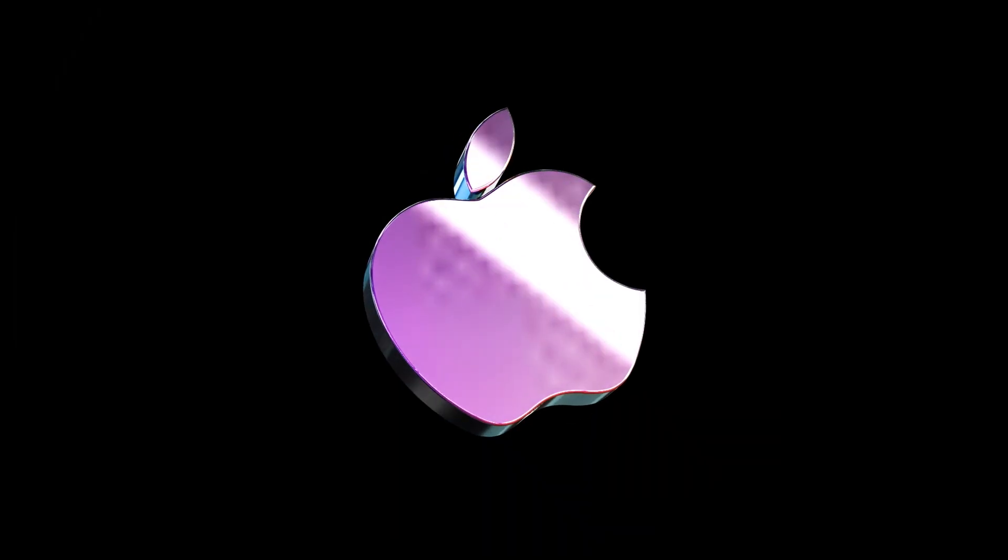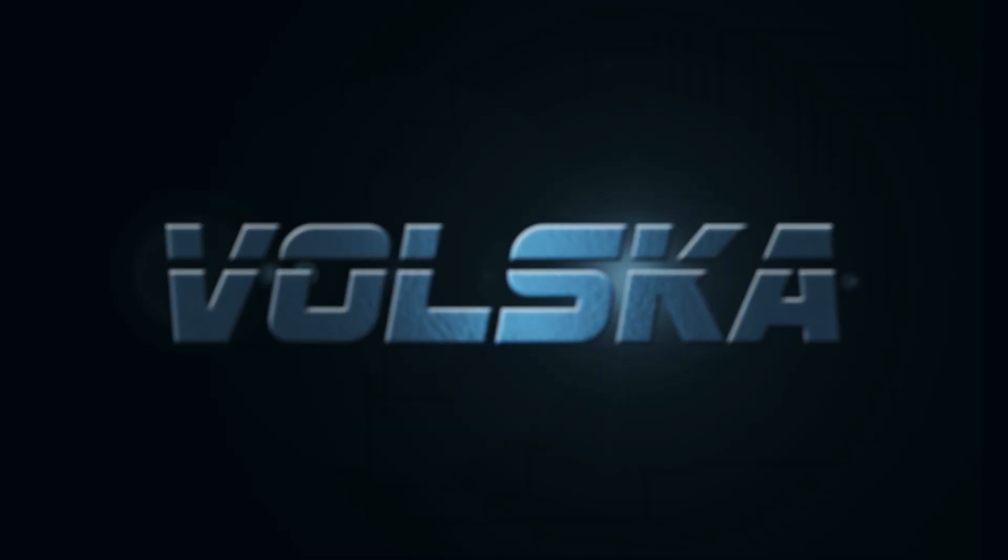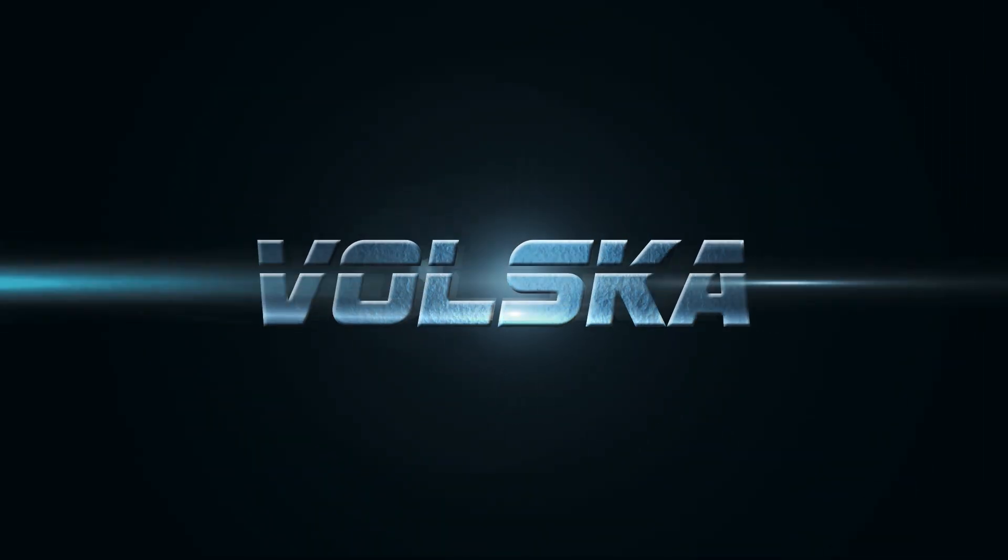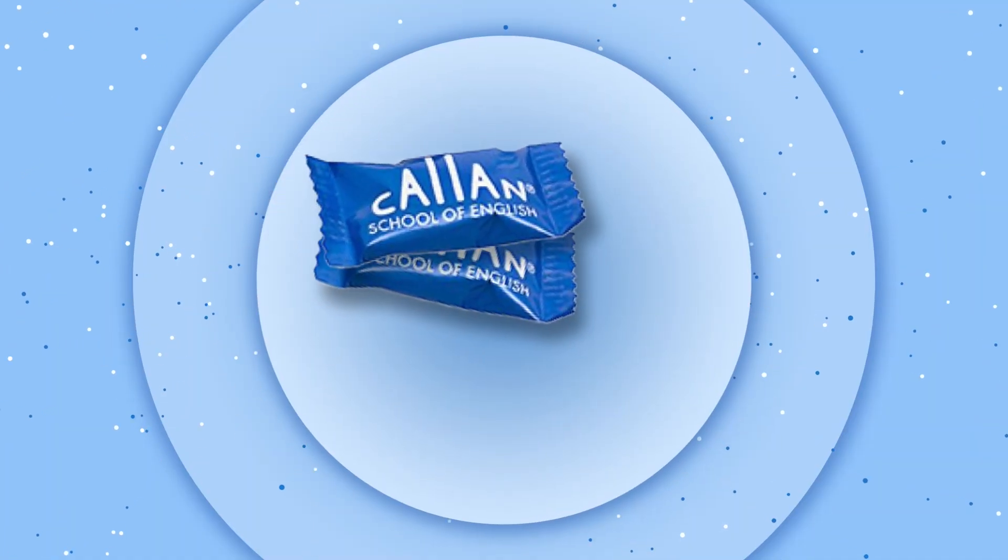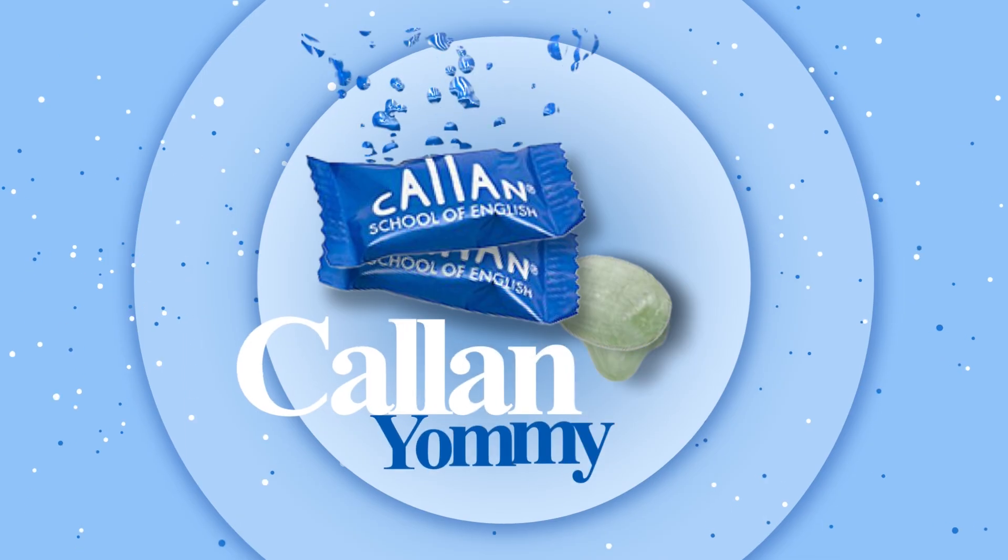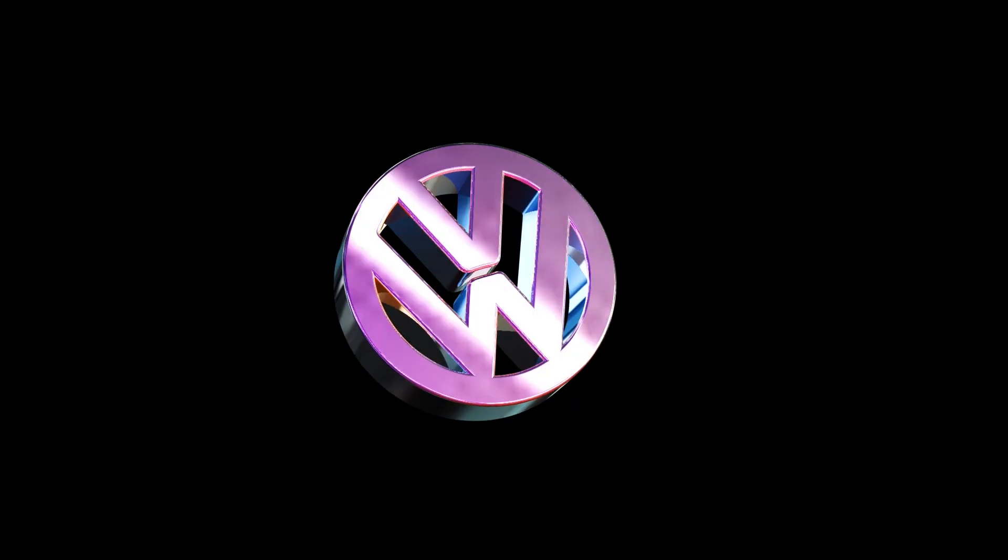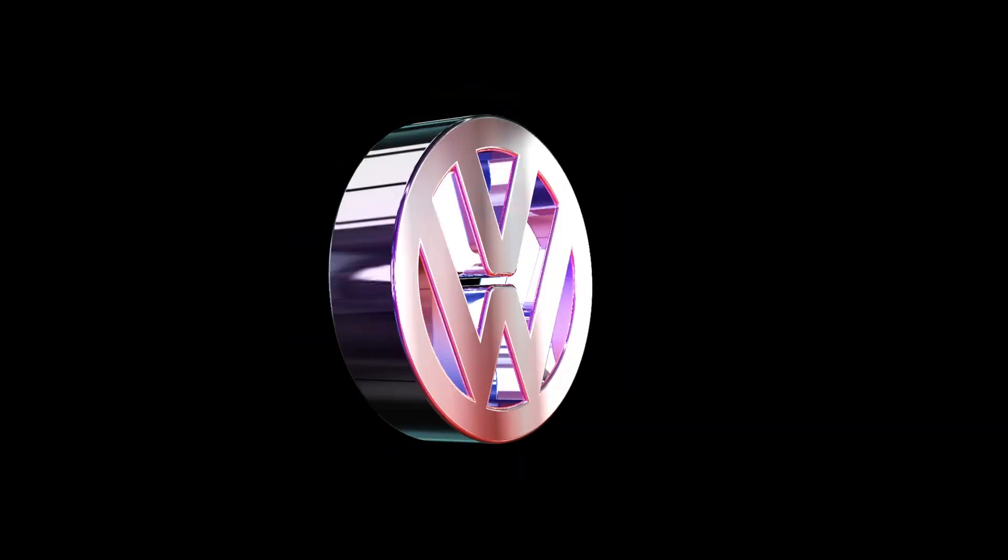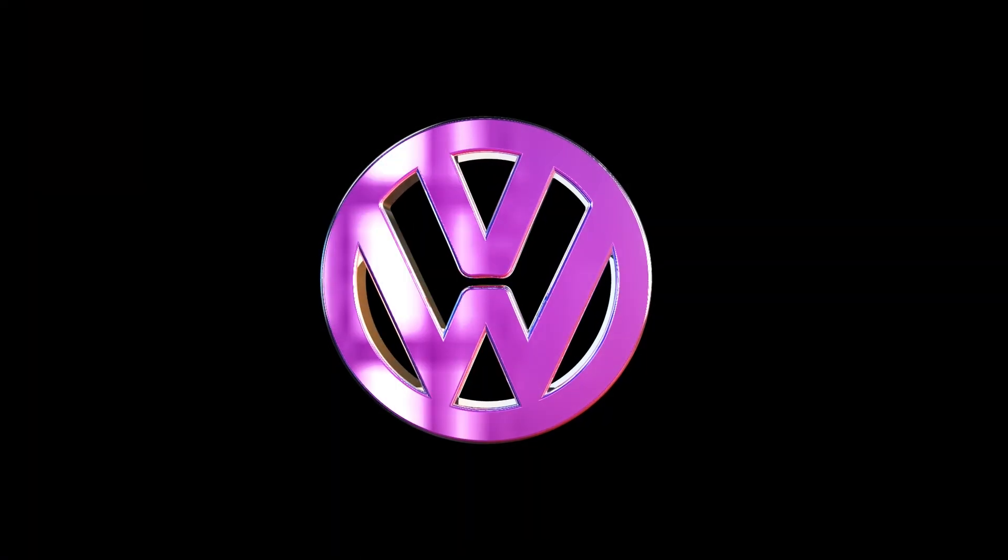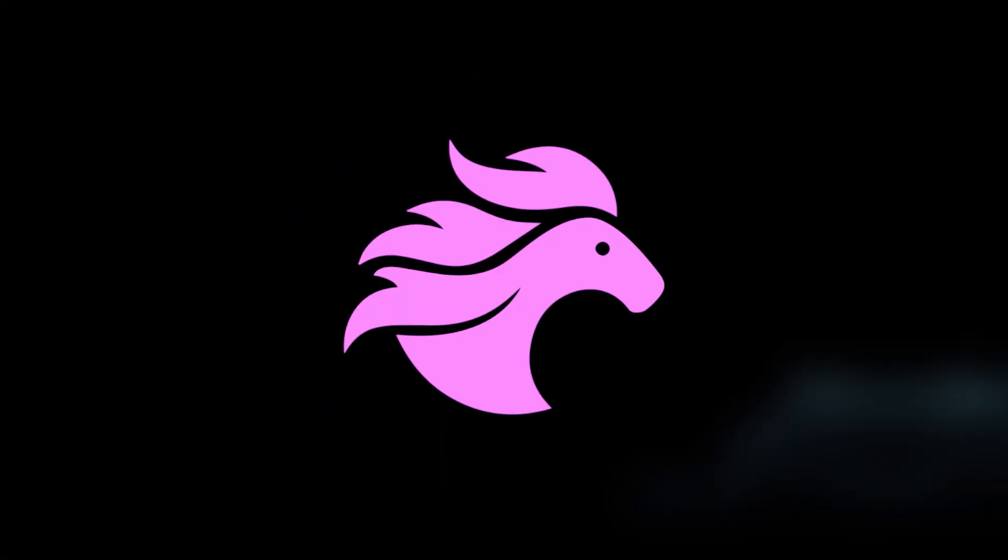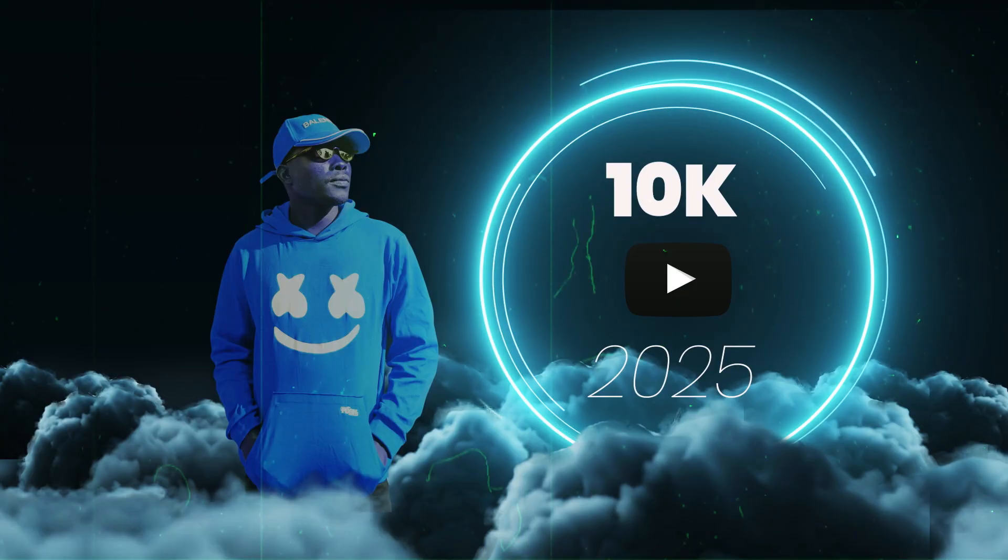Whether you're working on a brand logo intro, a film opener, or just want to level up your motion graphics, you're going to learn techniques that make your logo feel alive on screen. So let's get started. Please help get to 10k subscribers this year.